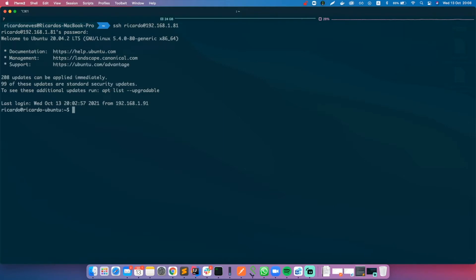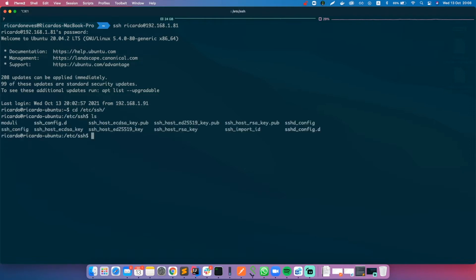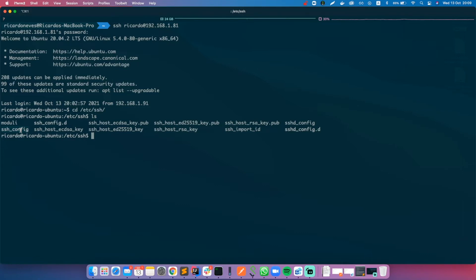If you go to /etc/SSH you see some files here. I will tell you what files are important here.